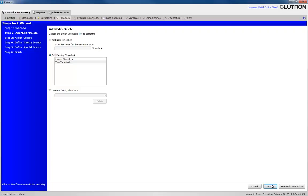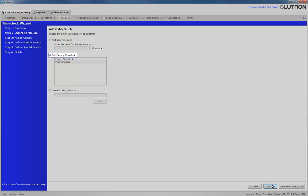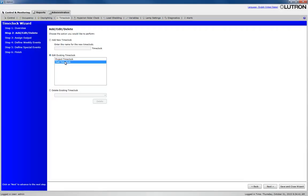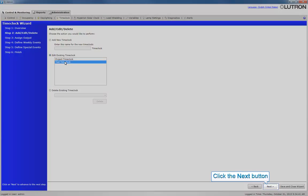In this exercise, we will be concentrating on editing a time clock that already exists. Click Edit Existing Time Clock and select the appropriate time clock. Click Next.